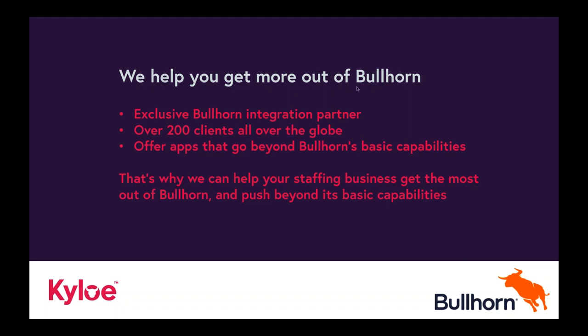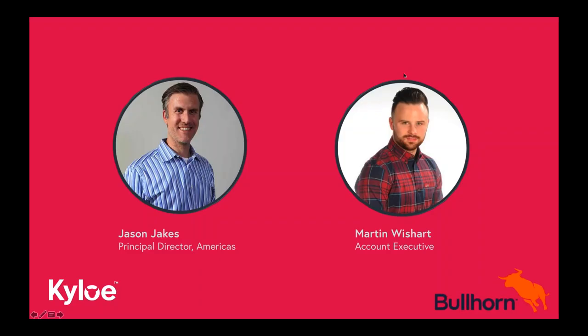For today, we are going to be going through a series of tips and tricks associated with Bullhorn. You have myself, principal director in the Americas, and I was once upon a time a 12-year veteran of Bullhorn. The other person we have with us is Martin Wishart. He truly is the Kylo Plus apps guru, so you'll be in good hands between the two of us today.